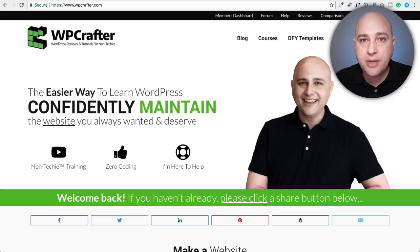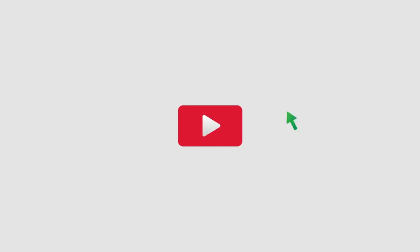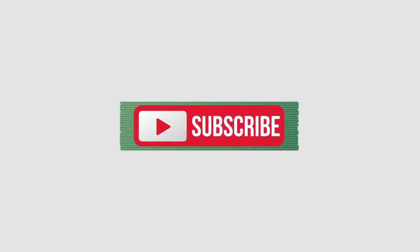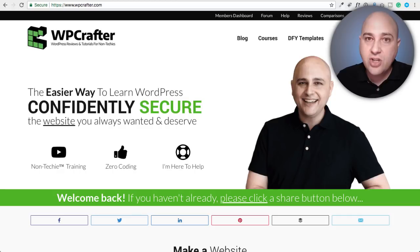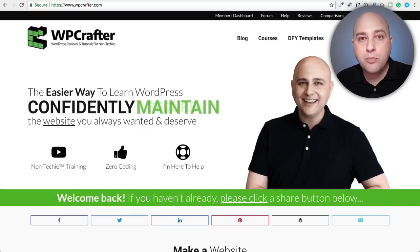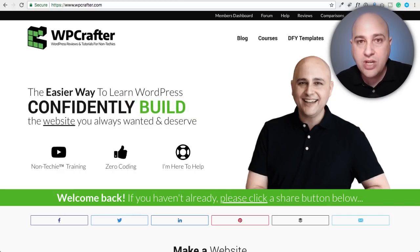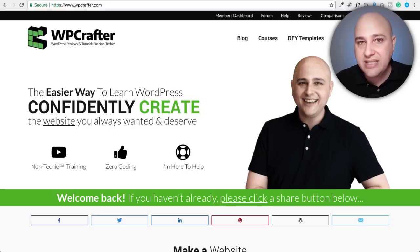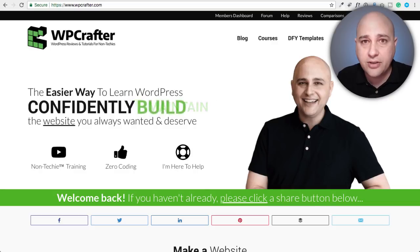Hi, my name is Adam from WPCrafter.com where I make WordPress tutorial videos for non-techies. If you're new here, consider clicking that subscribe button. If you don't want to miss a thing, click on the bell. So we're taking a look at a brand new feature coming to Elementor version 2. It's only in the beta version of Elementor, but that should be released in about two weeks or so.